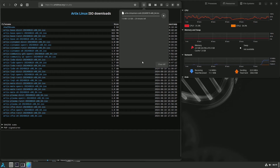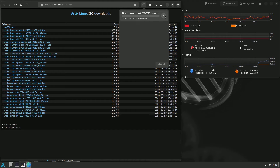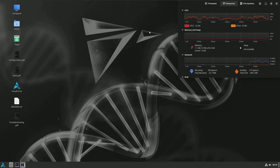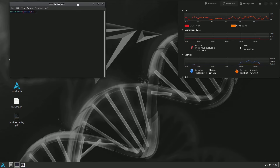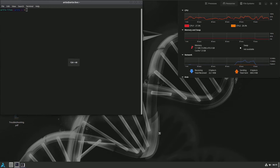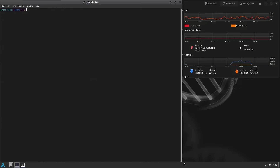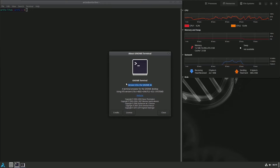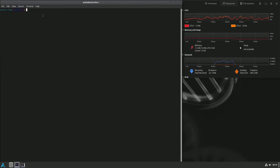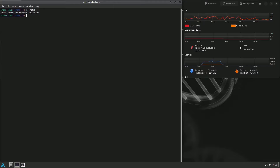I'm using a VPN so the download is a bit slow, but it should be quick with 10 to 15 MB internet speed. Let me close the browser since we got all the information. Let's open the terminal. You get version 3.52.2 for GNOME 46. Let me type in neofetch — it says command not found, so you need to install neofetch on your own.